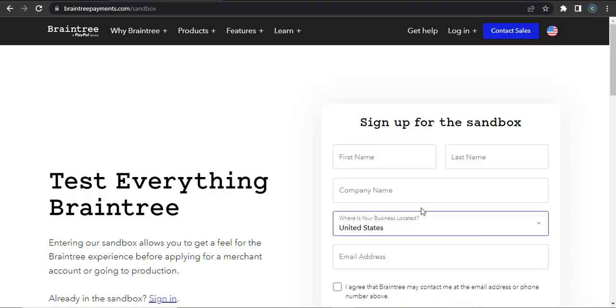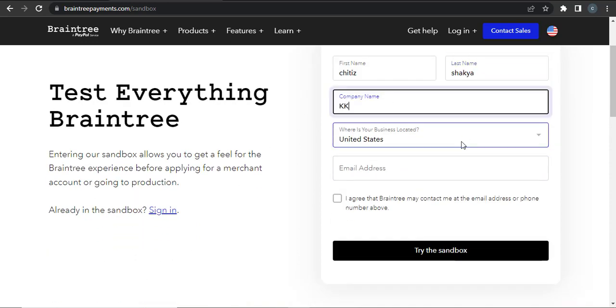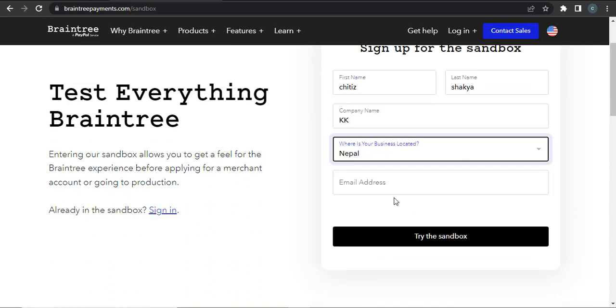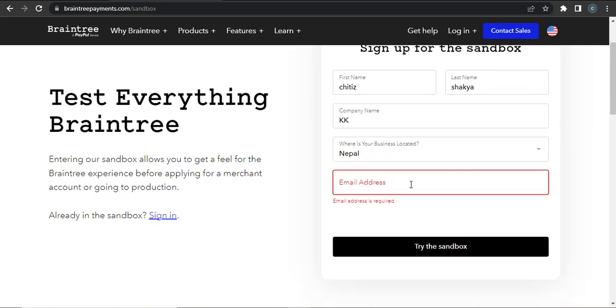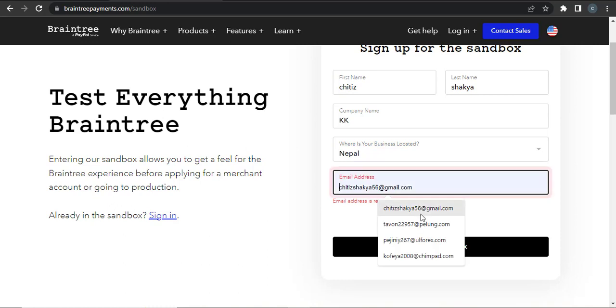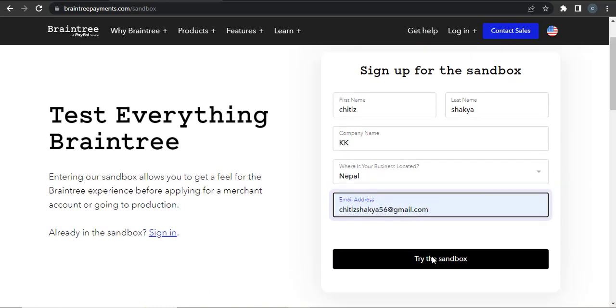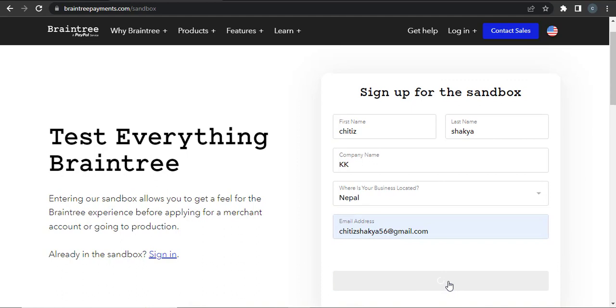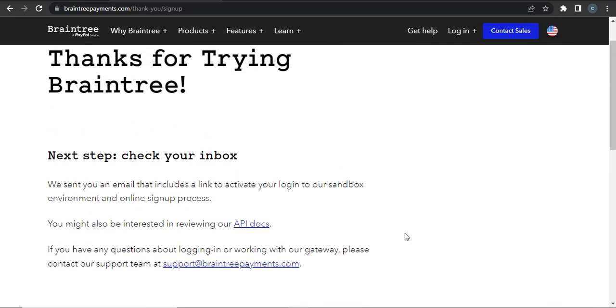Now from here you can enter in all your details. Start by typing in your name and then your company name and choose the location of your business. Also type in your email address and then click on try the sandbox.